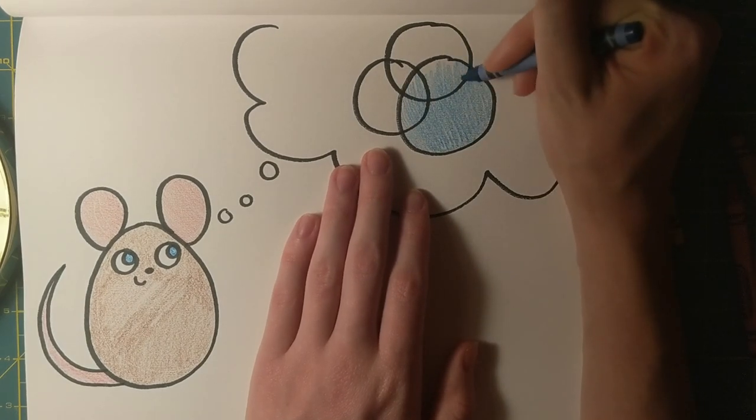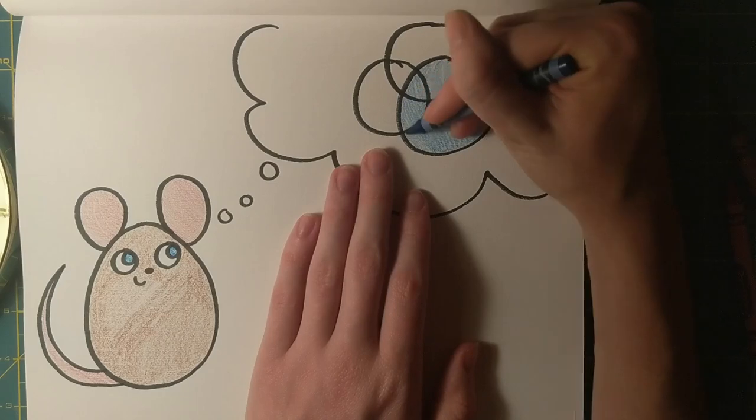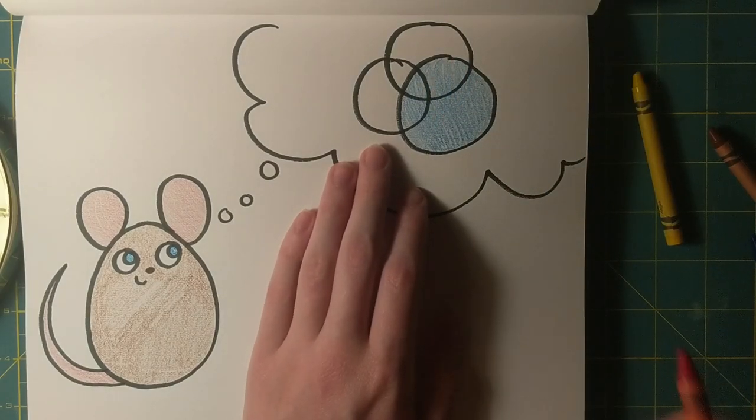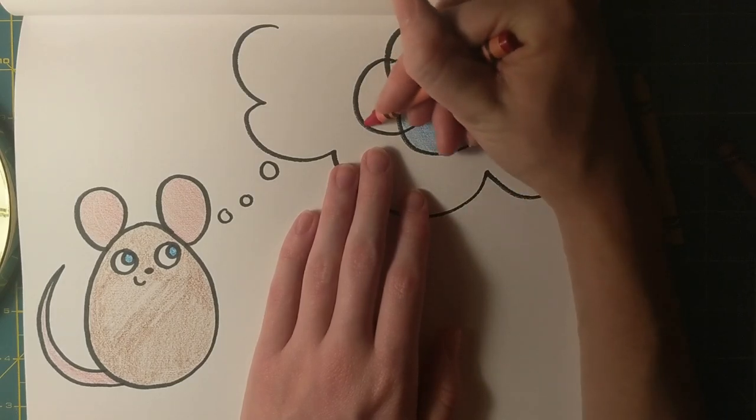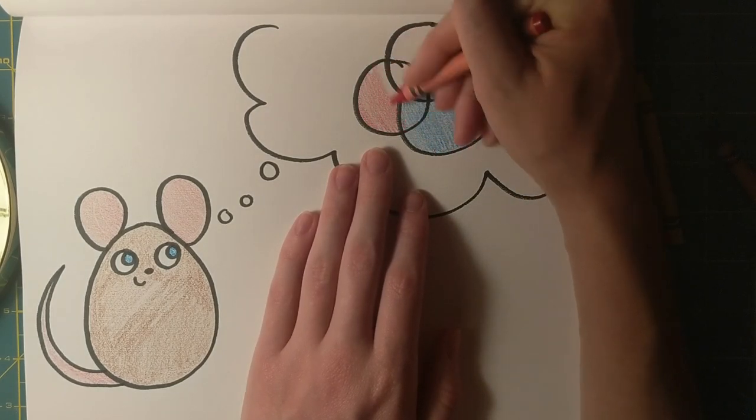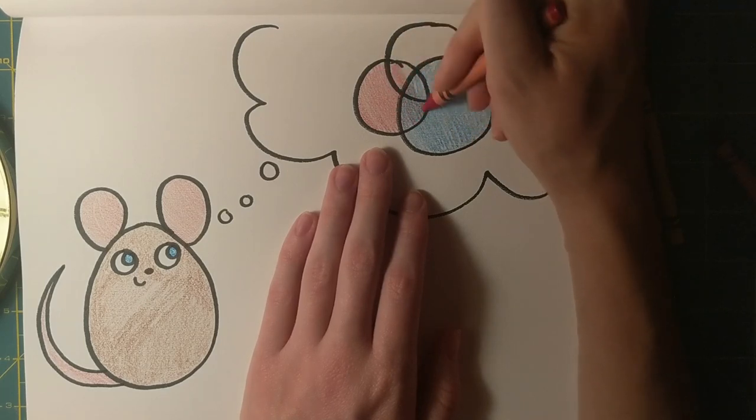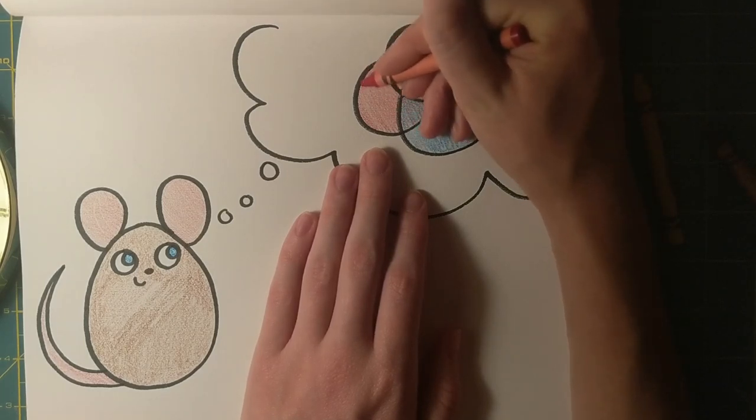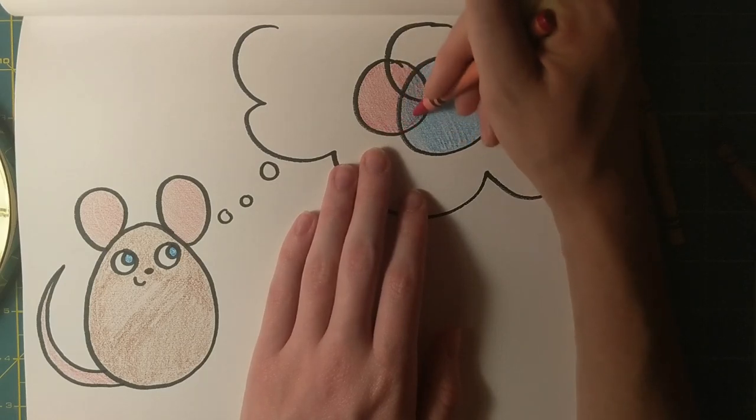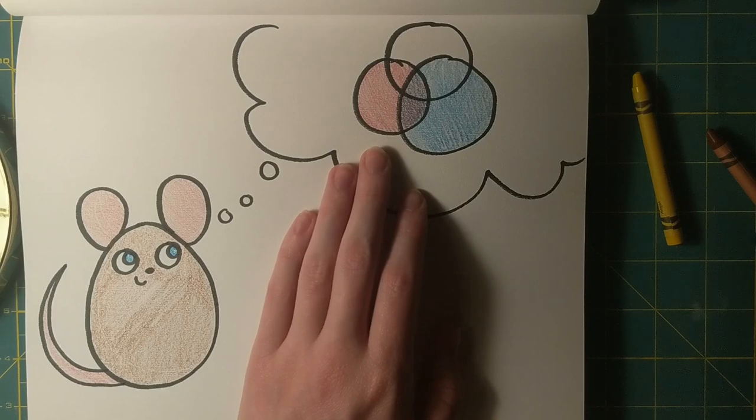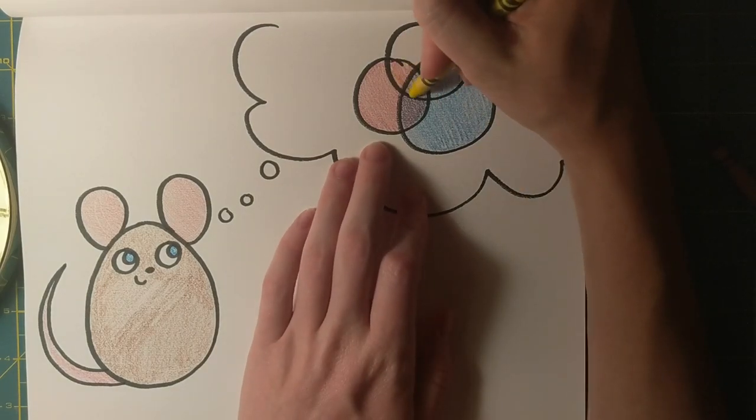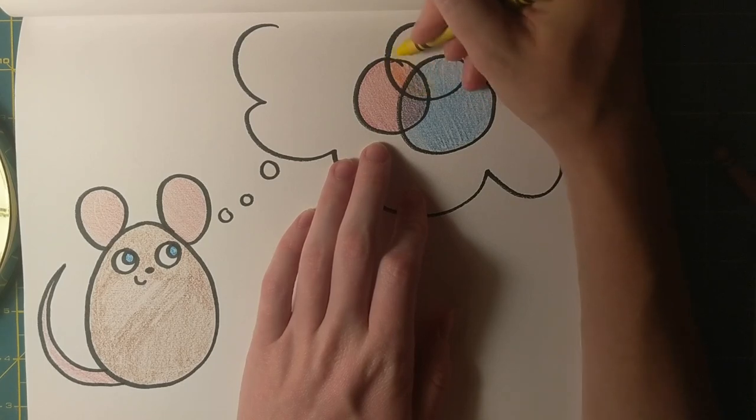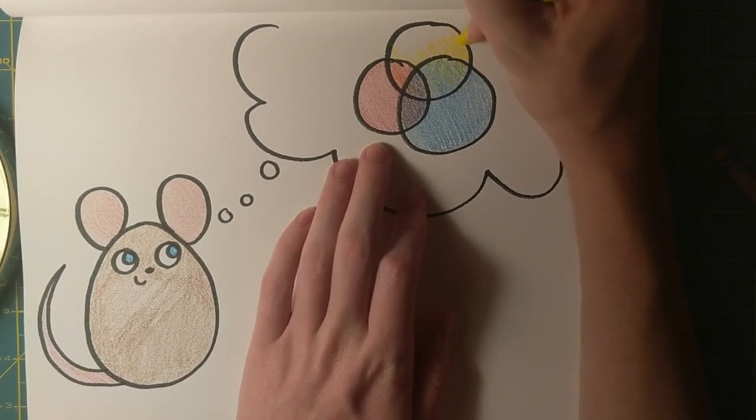If you're not sure yet what you want Frederick to be thinking about, think about what makes you happy. In our book, Frederick was thinking about things that could get him and his friends through the winter by making them a little bit happier when they were having a rough time. What are some things that make you happy, especially when you've had a bad day or you're going through a rough time?